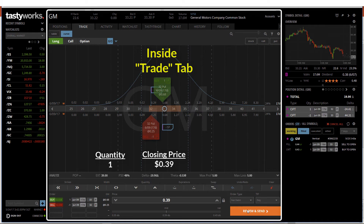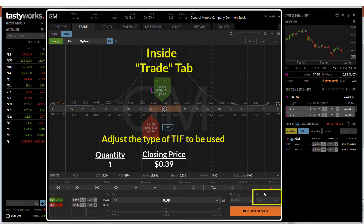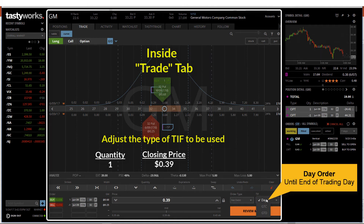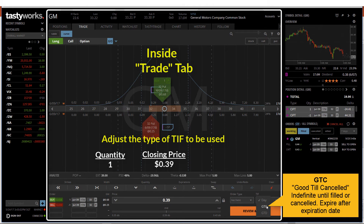Before I click the Review and Send button, I will need to adjust the TIF as well. On the right side, there is a TIF, which is Time in Force. The type of TIF selected will determine how long the order will try to work before expiring if it does not get filled. A Day order will work until the end of the current trading day. A GTC order, which is Good Till Canceled, will work indefinitely until the order is filled or cancelled.